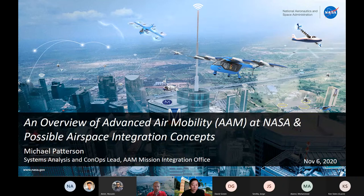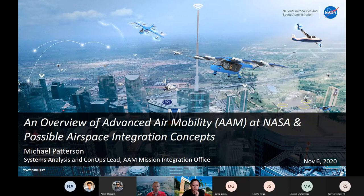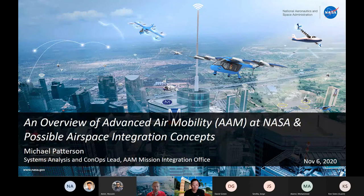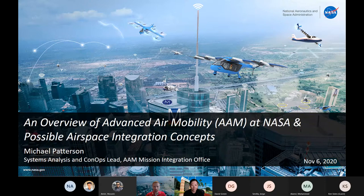I support a new AAM Mission Integration Office, which is an organizational structure that oversees or works alongside all the different projects within NASA that perform AAM research. We kind of have a bigger hat that helps inform the strategy, and then the projects are the ones doing a lot of the work day in, day out. I'll have a bigger picture view for you, and if you've got specific questions I'm not able to answer, I can point you in the direction of the people who are smarter on those things.